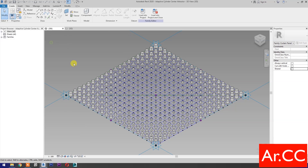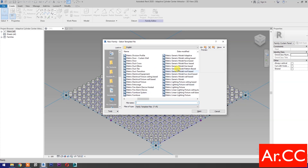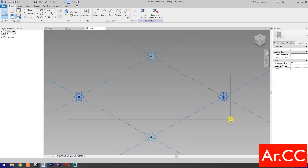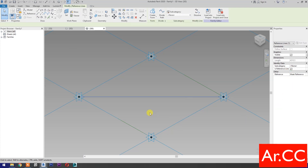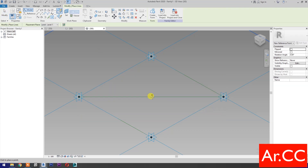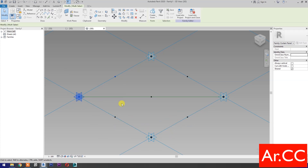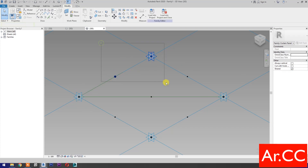Next, open a new family and select Metric Generic Model Pattern Based. Open, then select the two reference points. Select Spline Through Points, then check Is Reference Line. Select point element, pick at midpoint. Select the two reference points again, select Spline Through Points, then check Is Reference Line. Repeat the process.